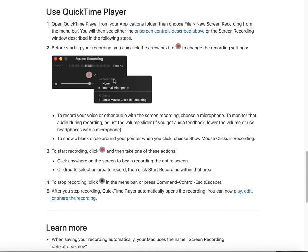In the Options menu, you can see settings like Microphone. You can choose None or Internal Microphone. If you choose Internal Microphone, it will record your audio.